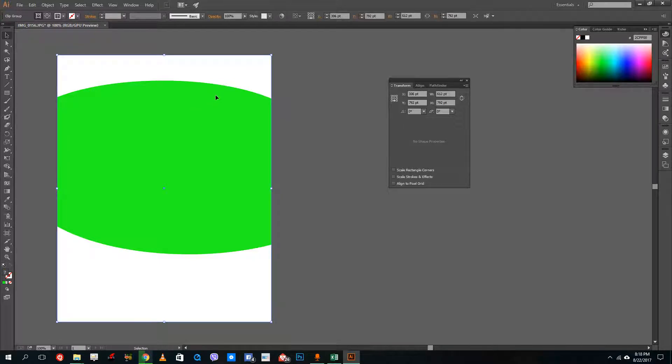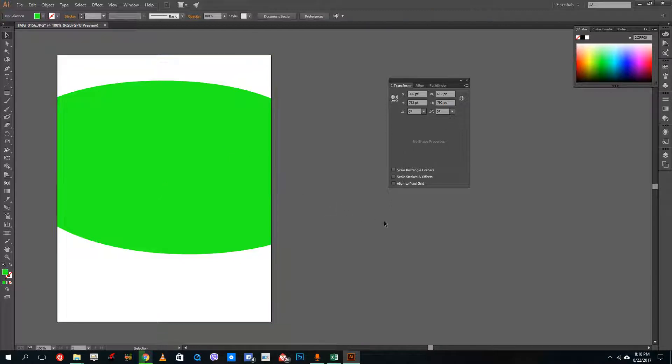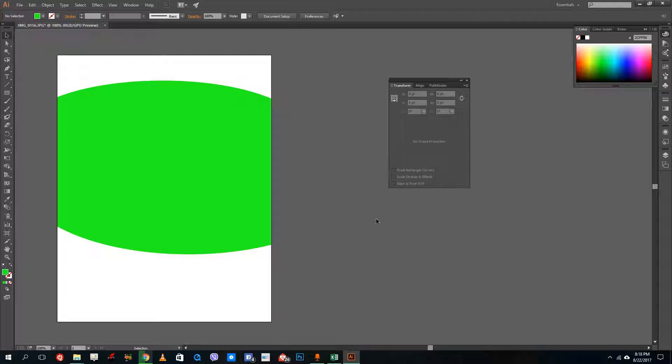And once you go out, it does cut off the edges as well. So that's how you use clipping mask inside of Adobe Illustrator. Hope you guys learn something. As always, please like, comment, share, and subscribe.